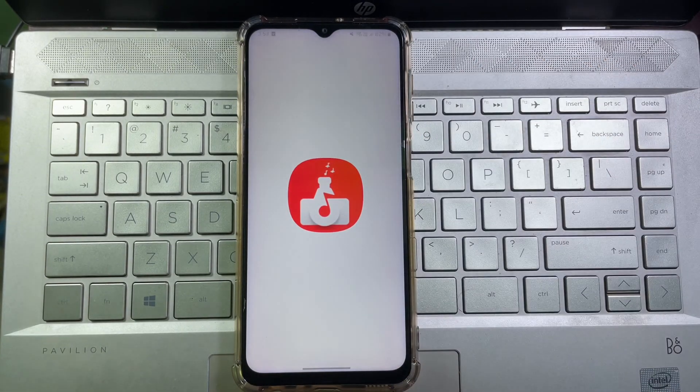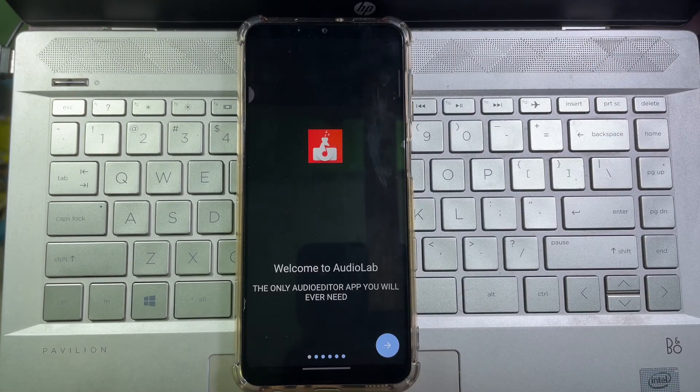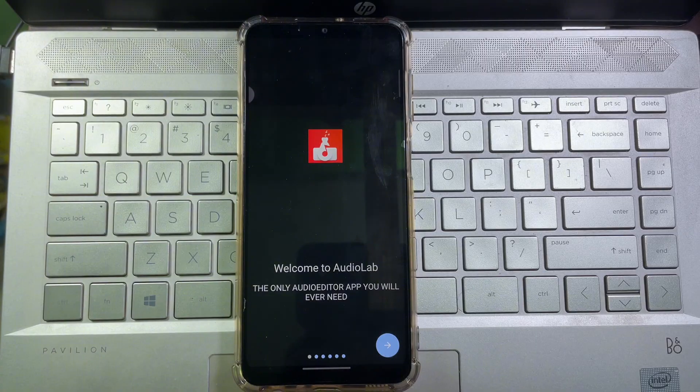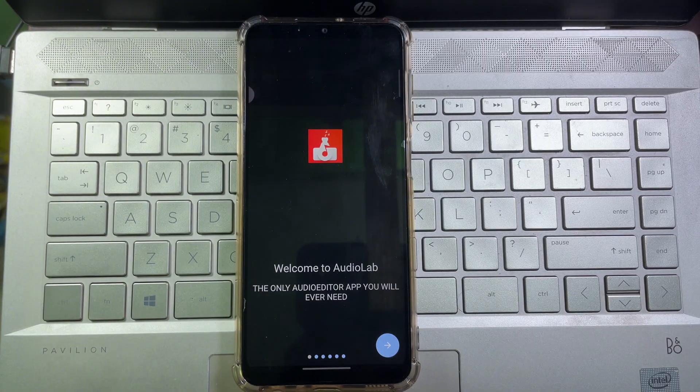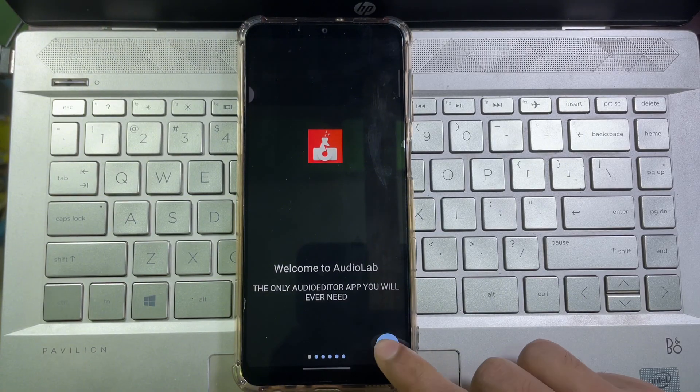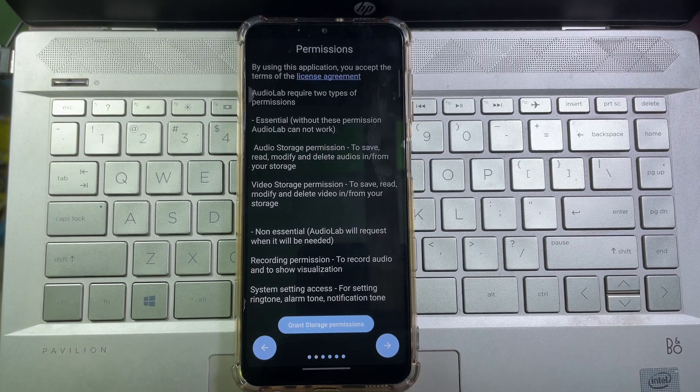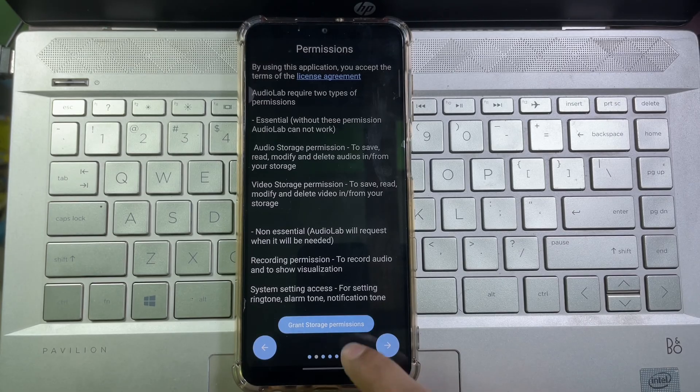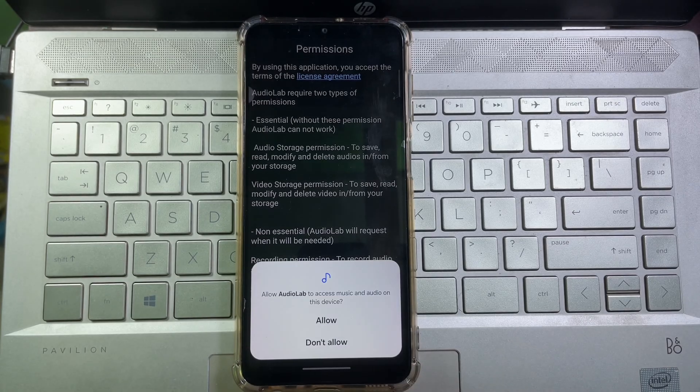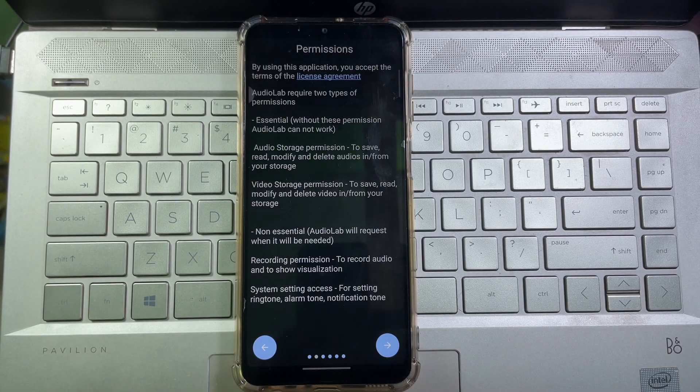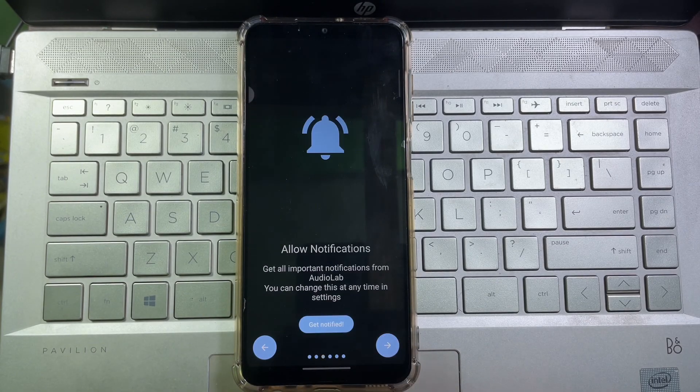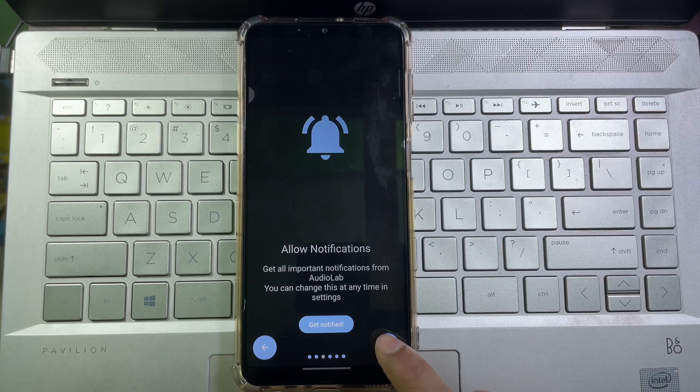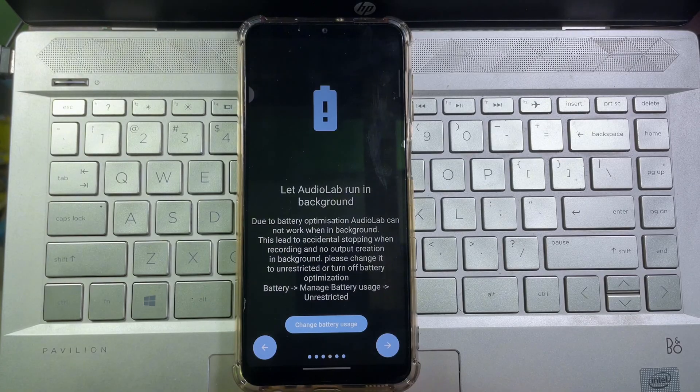Then tap on this right arrow icon. Then it will ask you for some permissions, so tap on it and then tap on Allow. Then again tap on this right arrow icon.